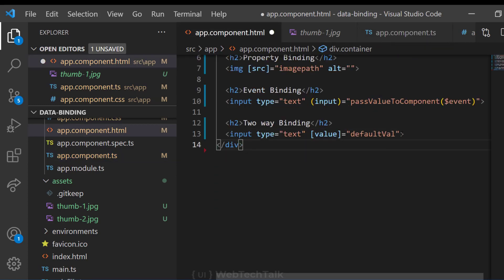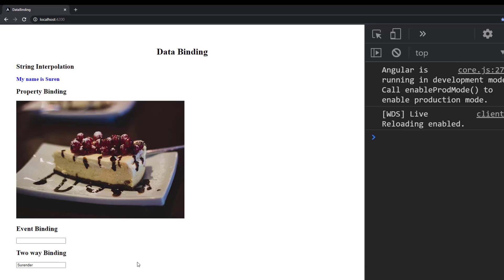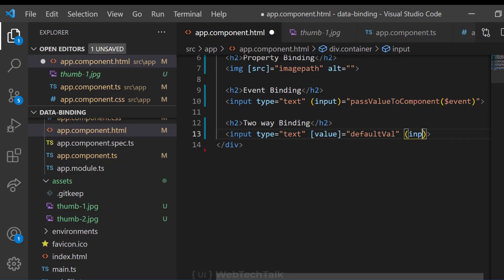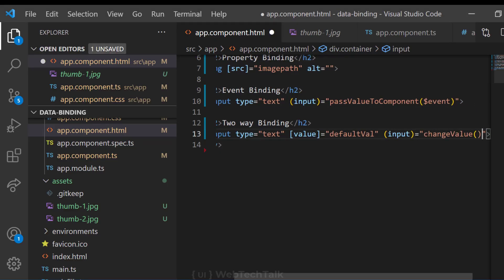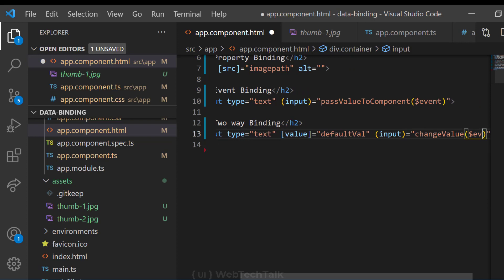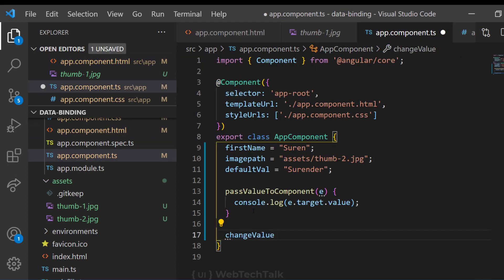Ideally, we may have to use property binding to bind the value property. And then we have to bind an input event to a function. And in that function, we need to update the variable again. But in Angular, we can easily do it.